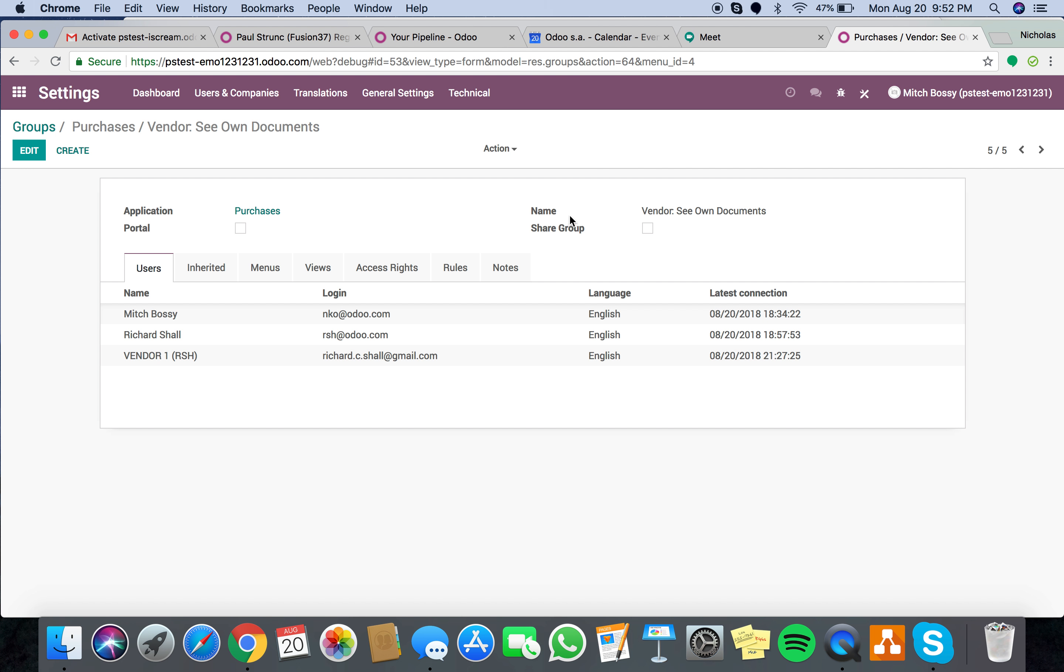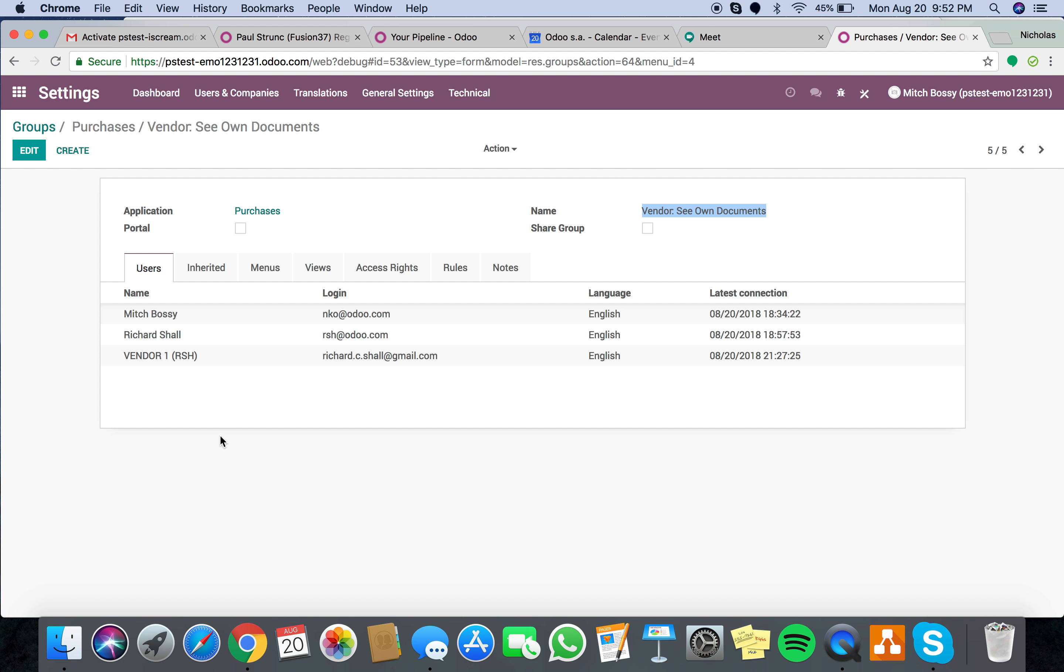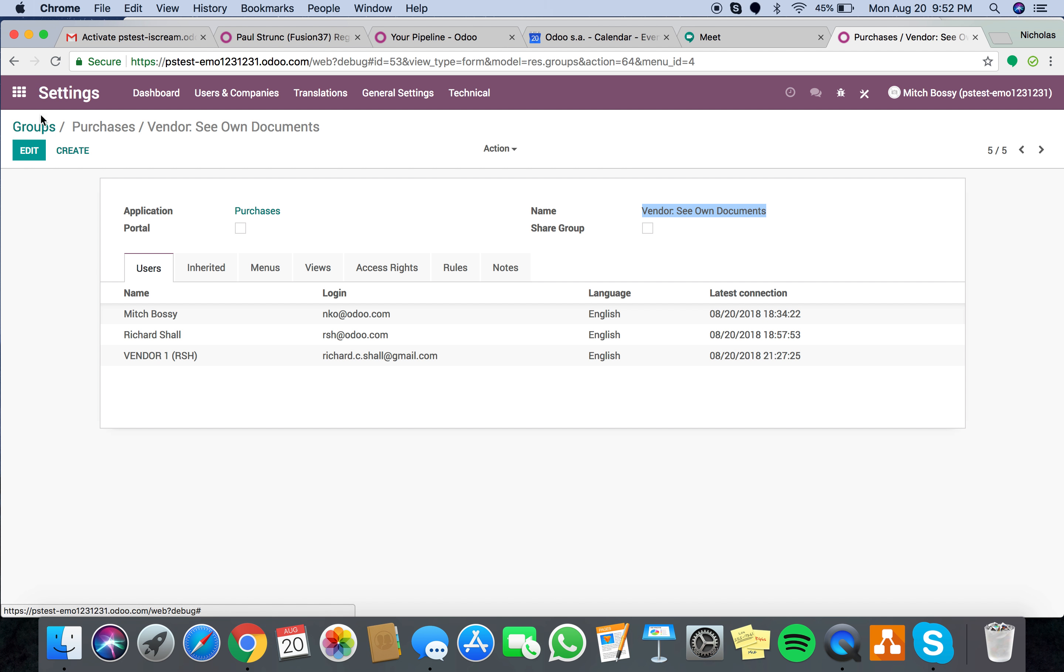What name do we want? Whatever you want. Not a big deal. Next, which users will this group be affiliated with? And this will allow us to, yeah, I just put everyone in here, but you could just apply to Vendor 1.RSH because this is their own unique group.